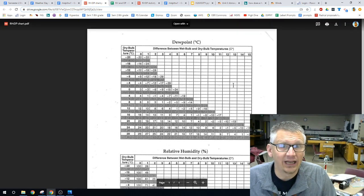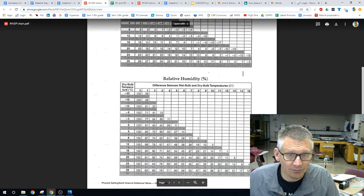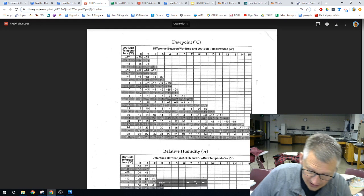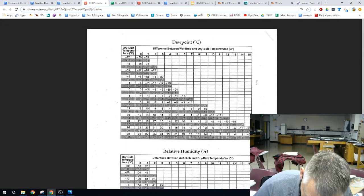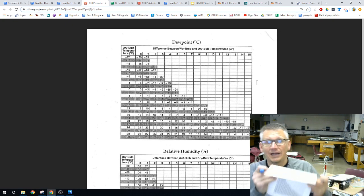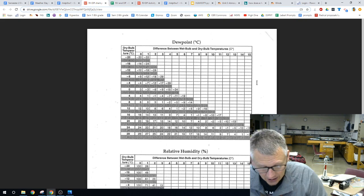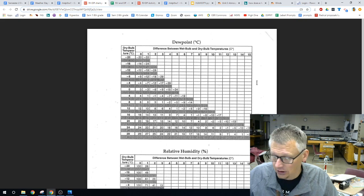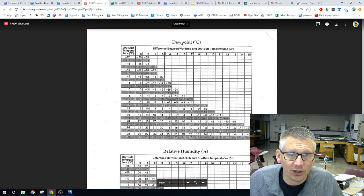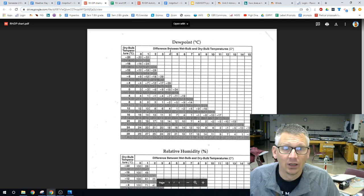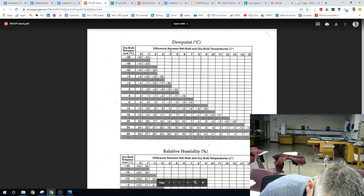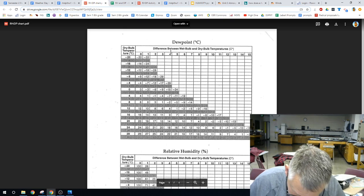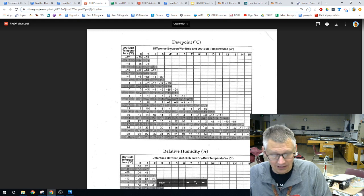As we take a look at it, the top part is for the dew point, and the bottom part is for the relative humidity. One thing that I recommend is that you highlight, if you can, in one color which one is which. It's something that students mess up a lot.